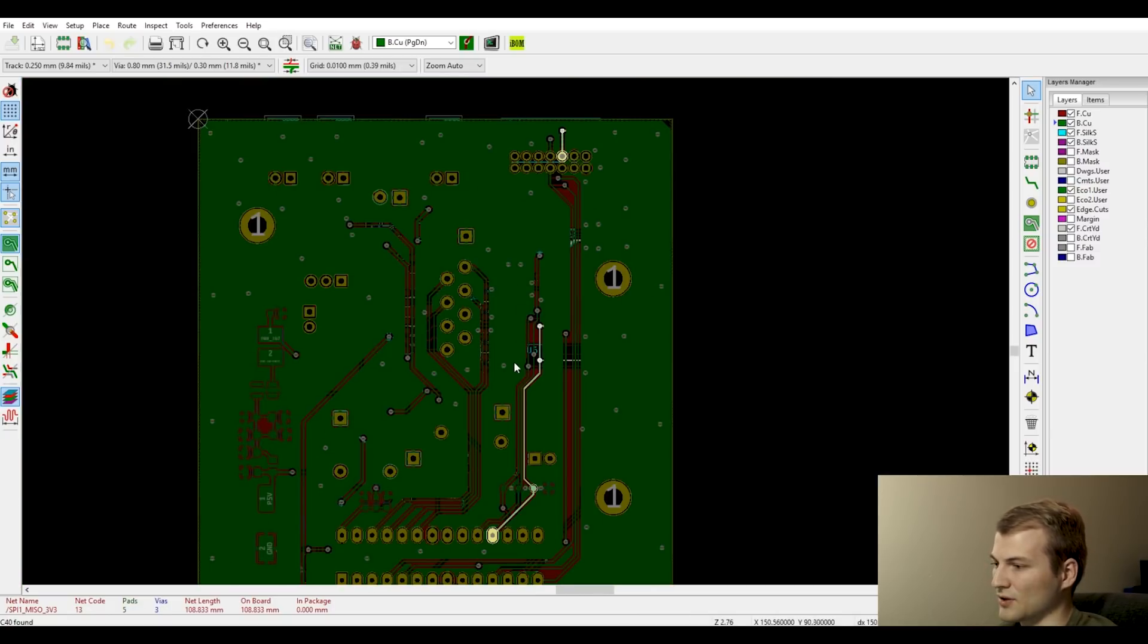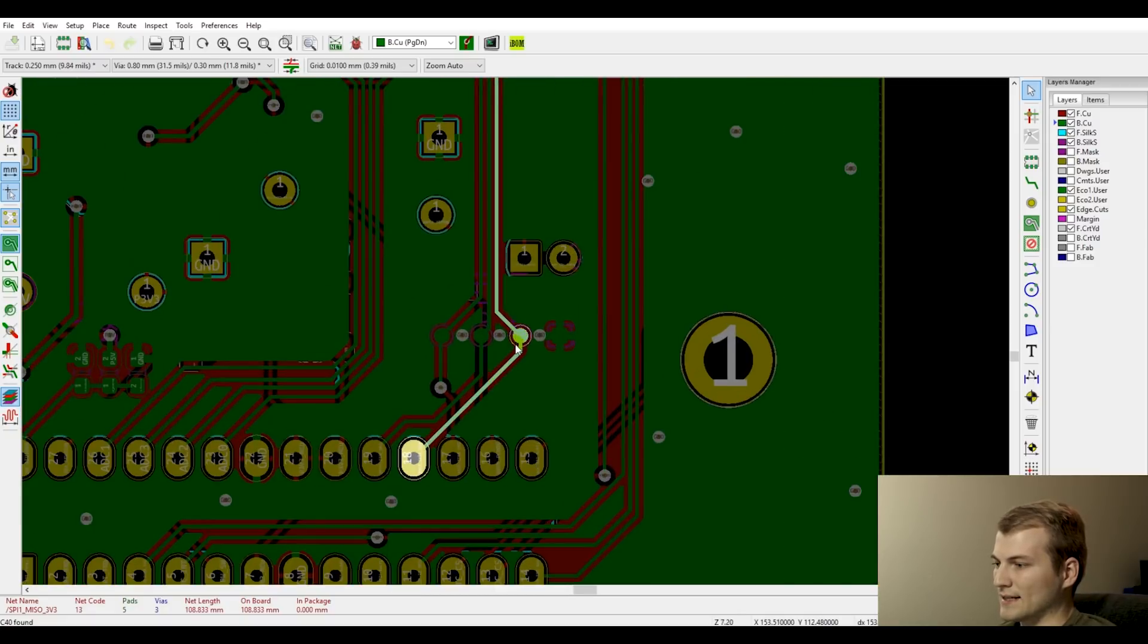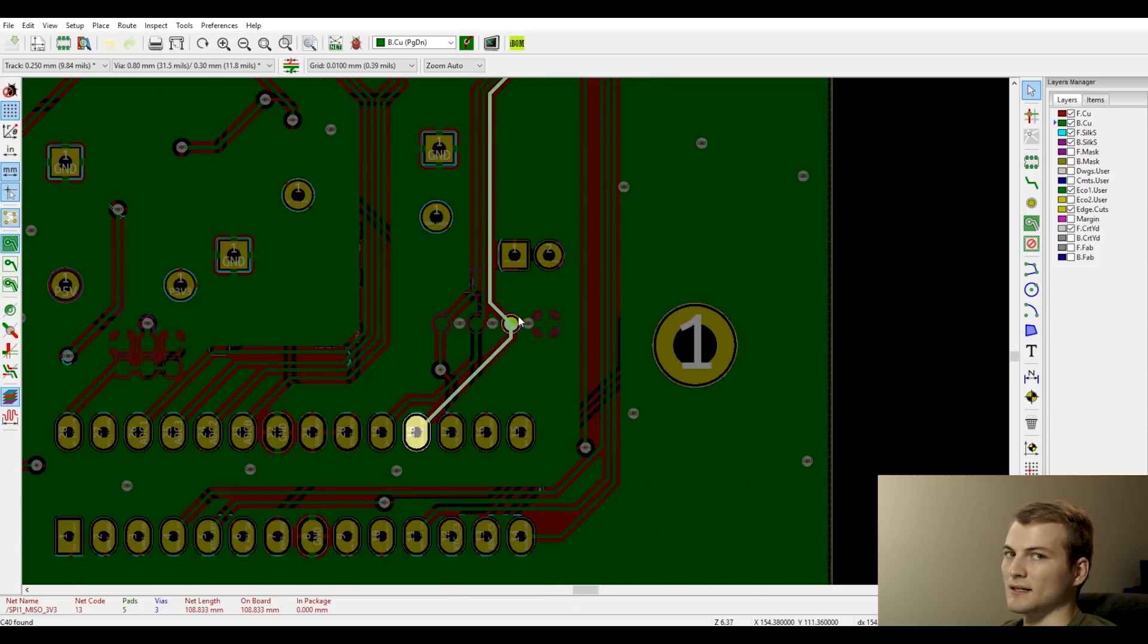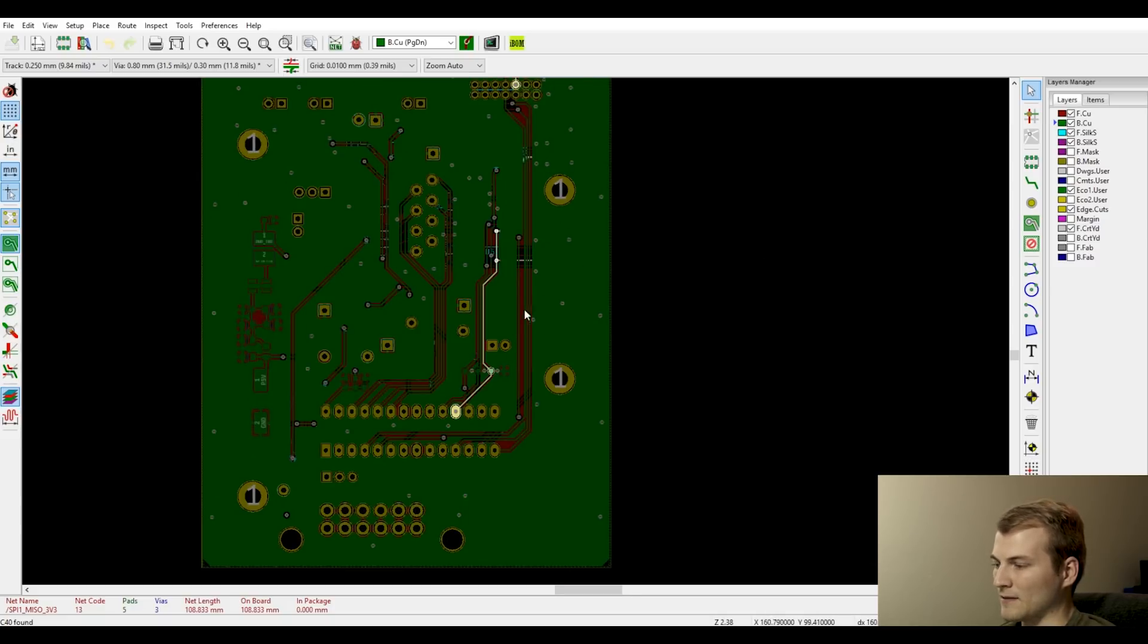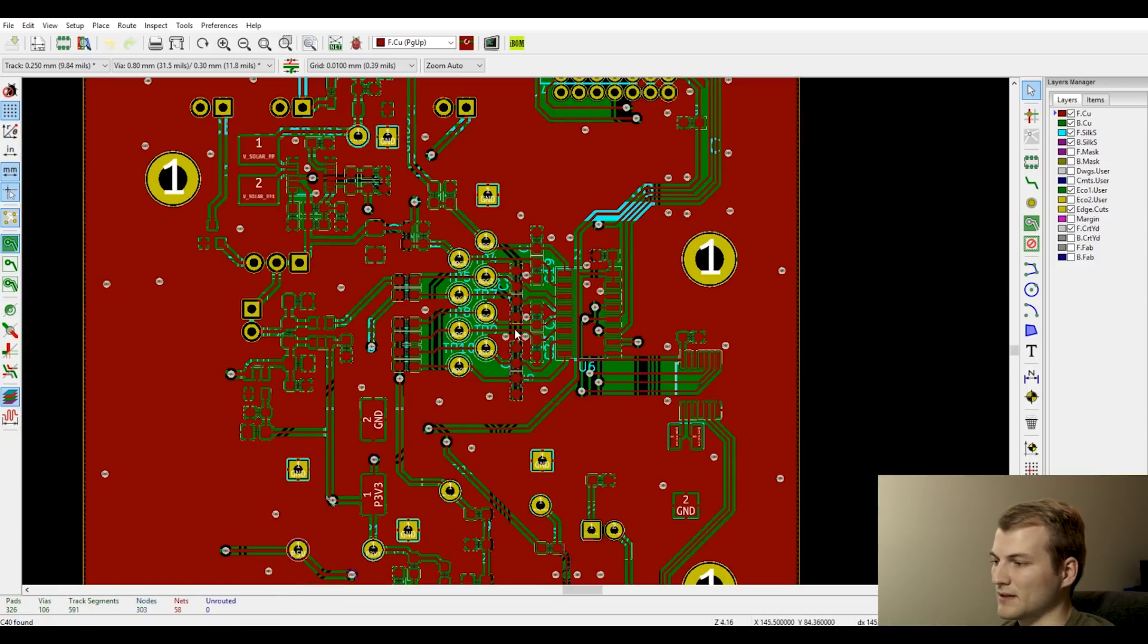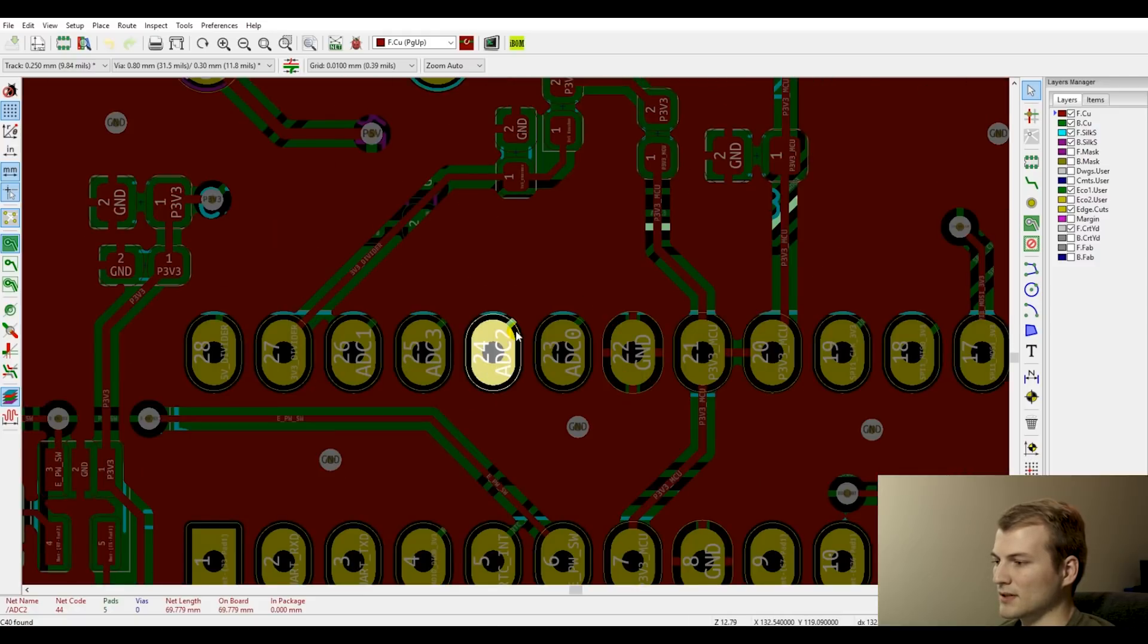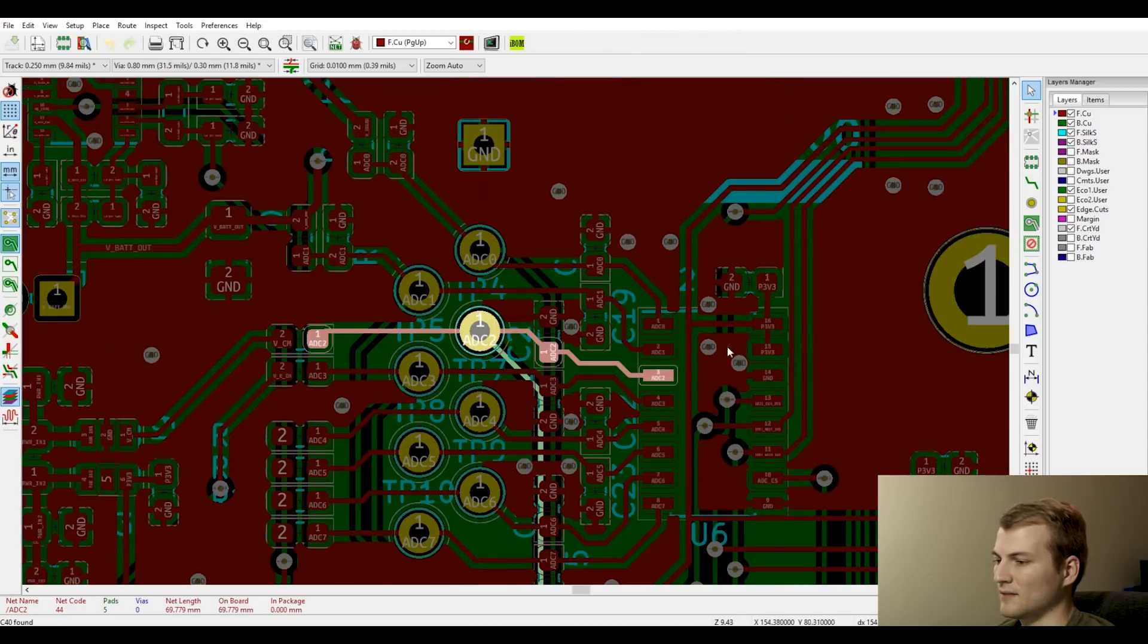The signal is either going to have to jump across a via or it's going to have to go around one of these traces. So like I said, typically it's not an issue with SPI, but in this case I wouldn't be surprised if there is a decent bit of noise on this just because it is going to have to take a pretty long loop. So that is definitely an issue, but honestly the biggest issue I see with this board that will cause signal degradation is the way that the ADC lines are laid out.